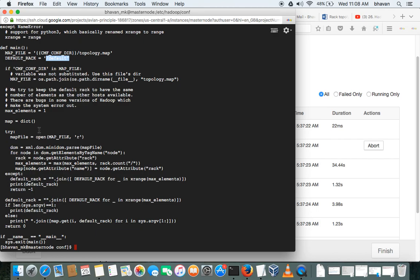Then it will change the rack for that particular worker node. So that's what the script will do on the high level.